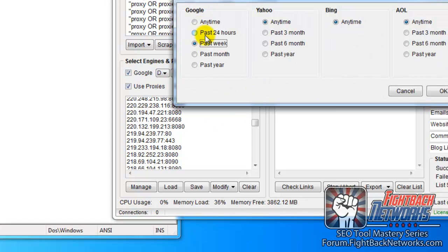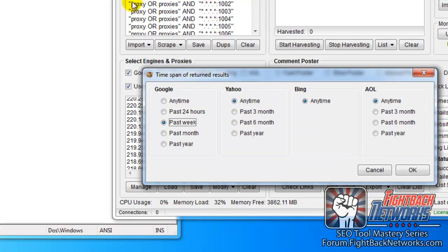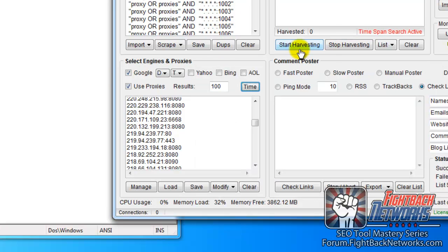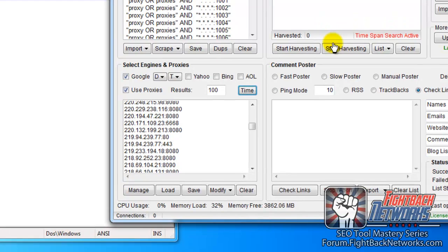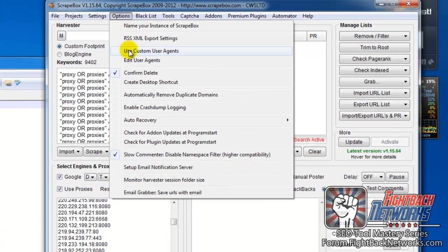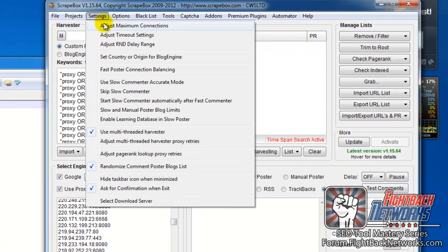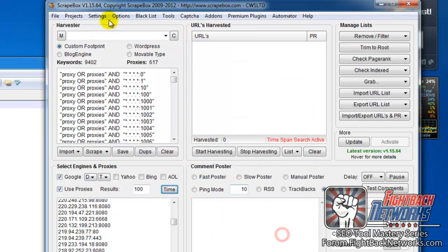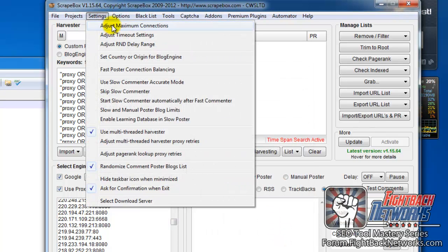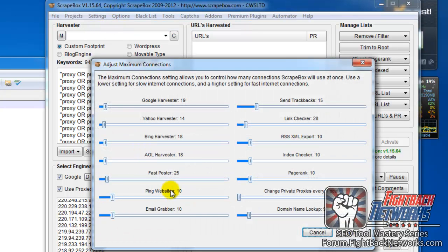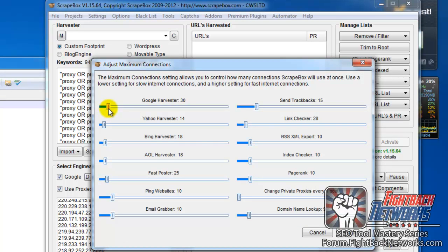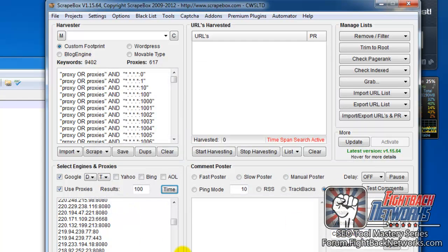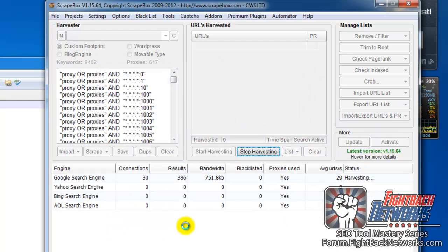And for the time, we're going to say the past week. So anything that's been indexed in Google in the last week that has proxy or proxies and then some numbers formatted in the shape of a proxy credentials, an IP address and port. Once you've got the time span searched, the last thing you want to do is check your settings. I'm going to say, yep, that's good. 30 second timeout and then maximum connections for Google. I'm going to increase it to 30. So I am scraping with 30 threads at a time rather than the default 10. Apply it and then start harvesting. And I'll come back once we have our results.